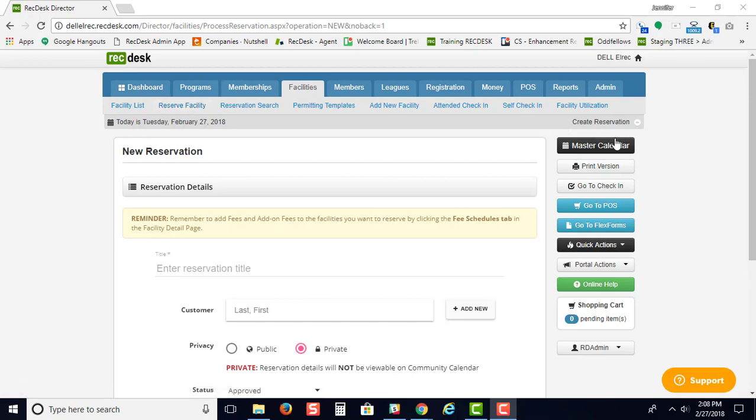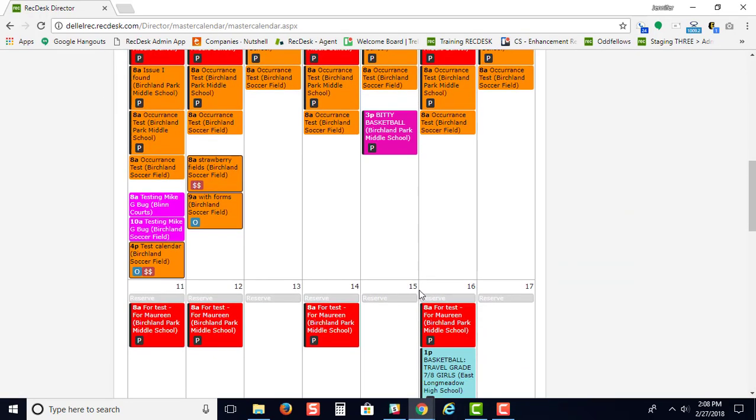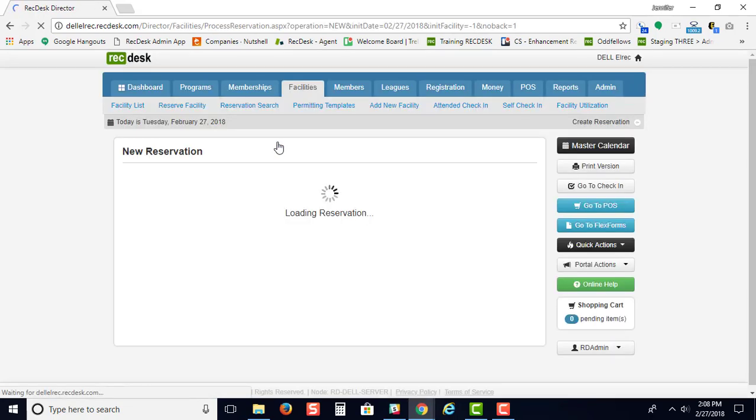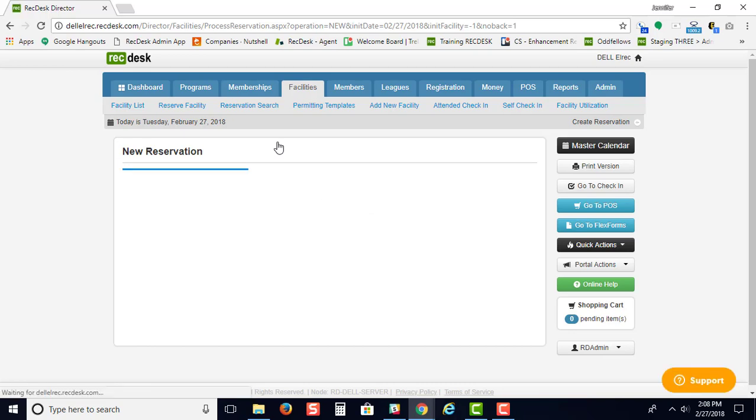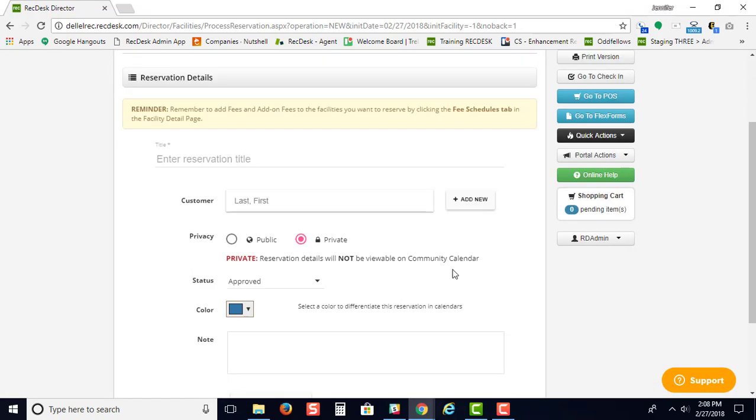You can also go through your master calendar and choose the date that you'd like to have a reservation on just by clicking the reserve button. Then this screen pops up to start the reservation.